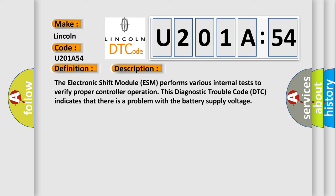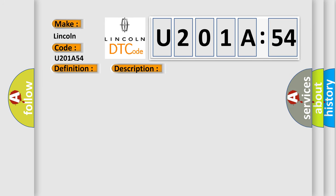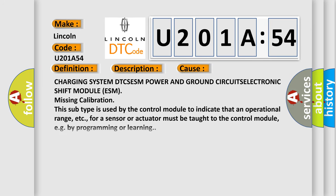This diagnostic error occurs most often in these cases: charging system DTC, ESM power and ground circuits, electronic shift module ESM missing calibration. This subtype is used by the control module to indicate that an operational range for a sensor or actuator must be taught to the control module, for example, by programming or learning.